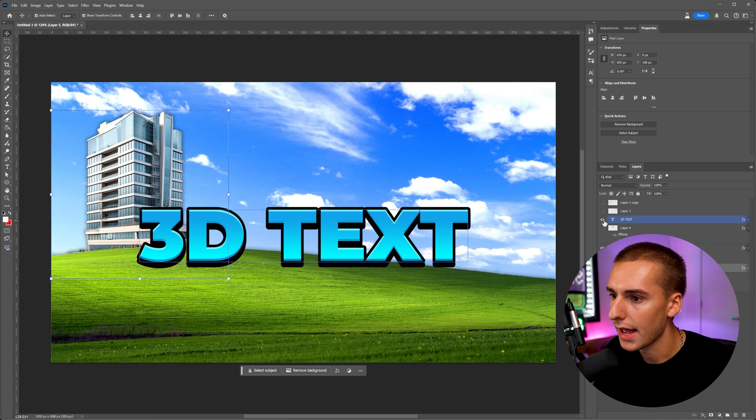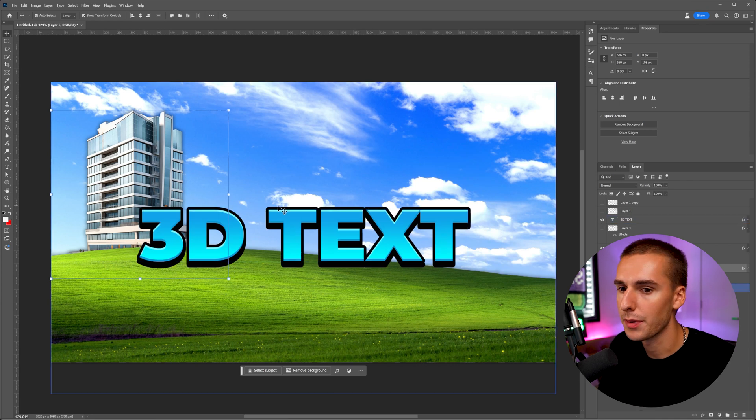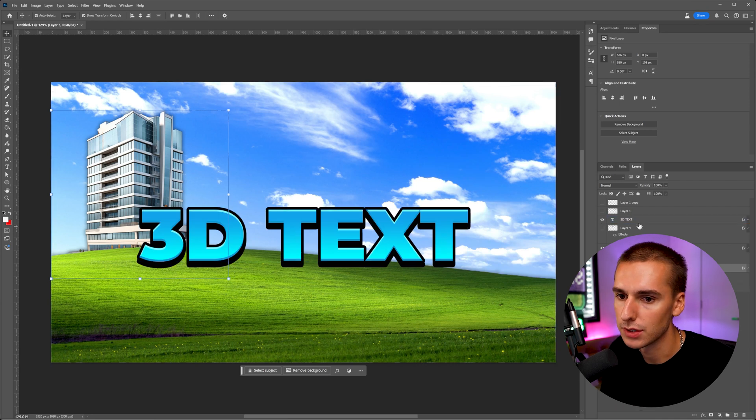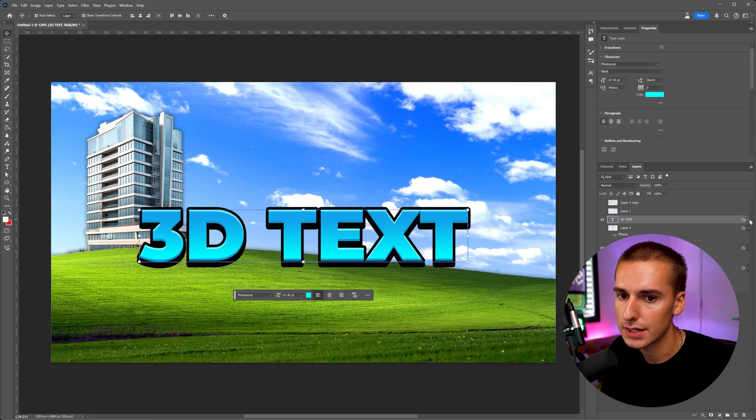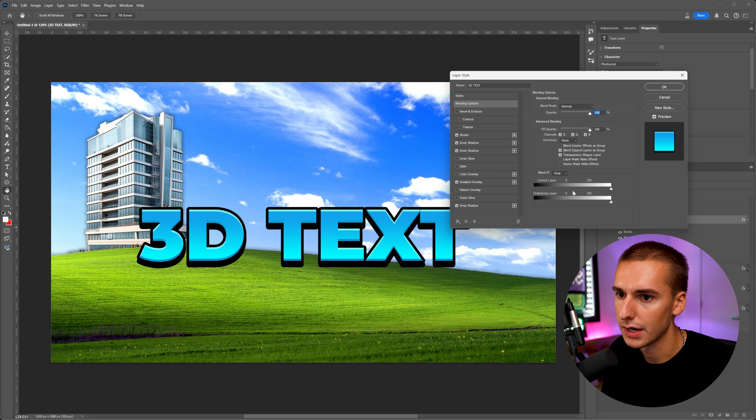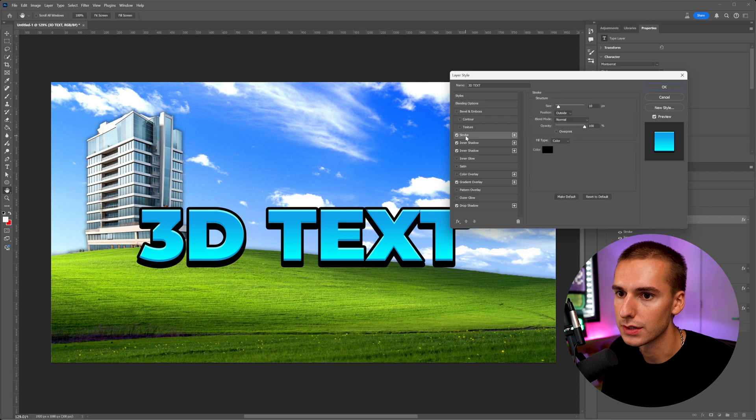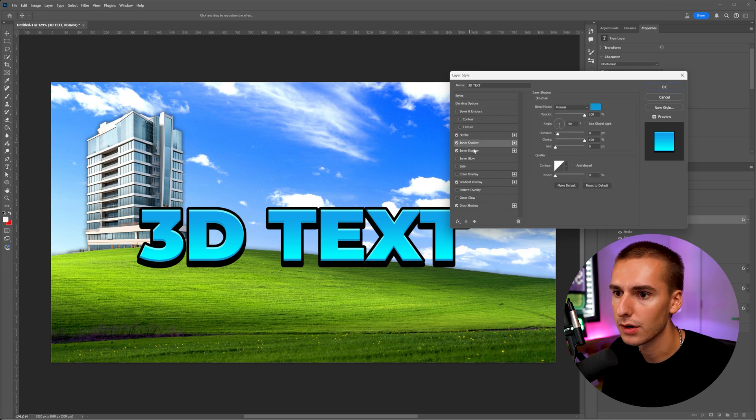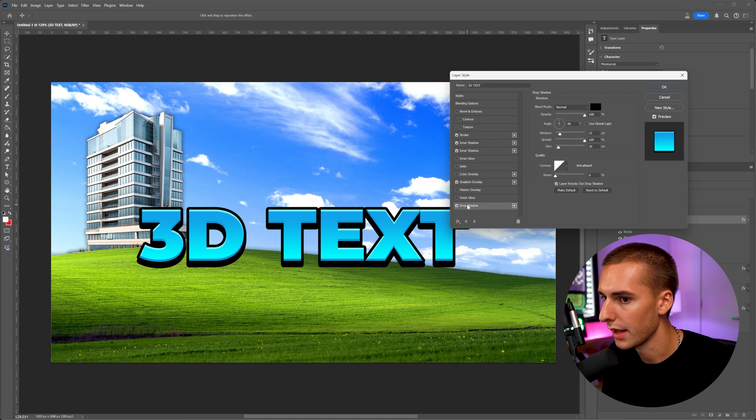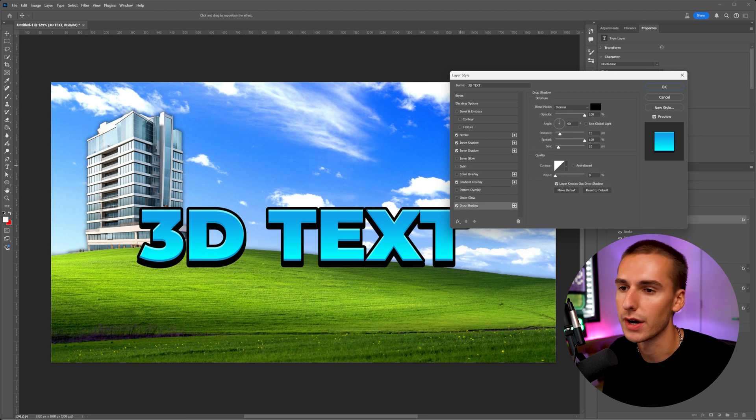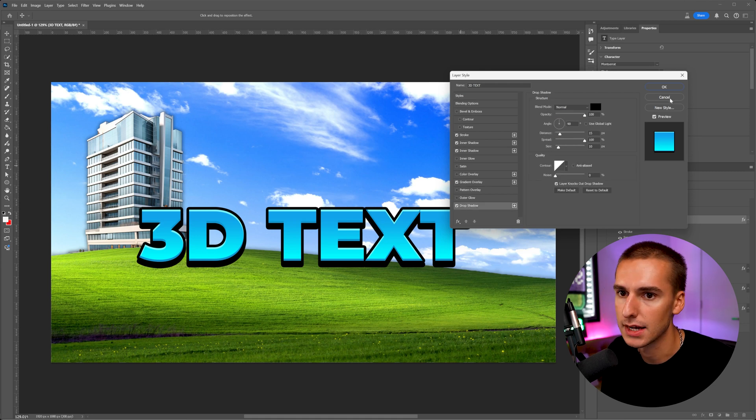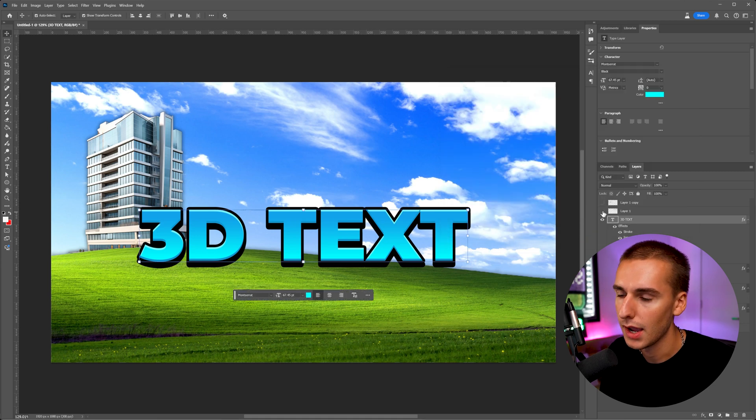And then I went ahead and added some text just to give a little bit more separation. So 3D text, I'll go ahead and show all the blending options real quick. You can see stroke, inner glow, inner shadow, gradient overlay, and then drop shadow. If you want to copy those settings, just go ahead and pause and copy that if you want to add text just like mine.